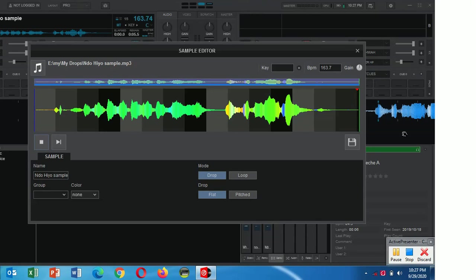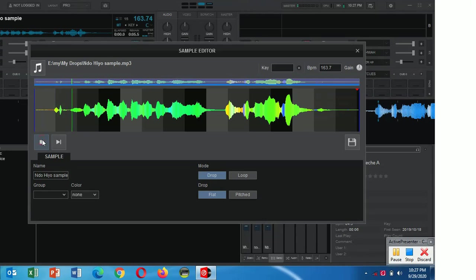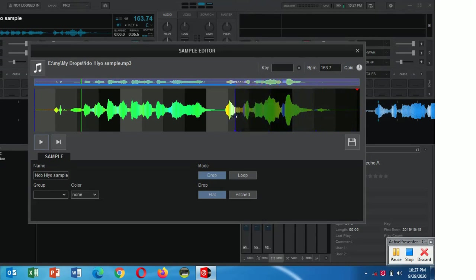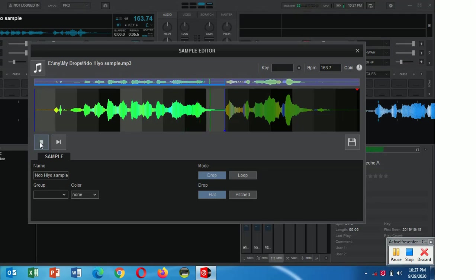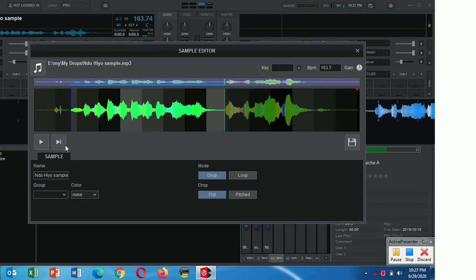When you listen to it, assuming this is not DJ Kalonji, what you do is you just drag the blue line until there. Then give a listen. Yeah, then also this one you can bring it, you can hear some.